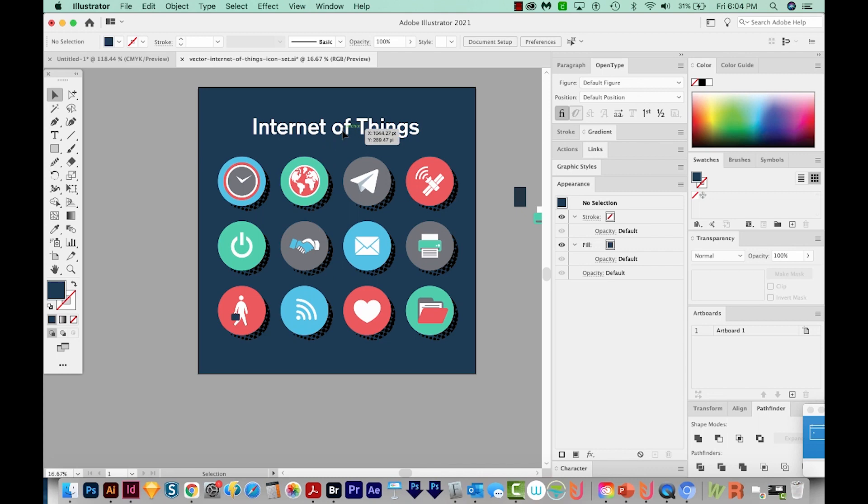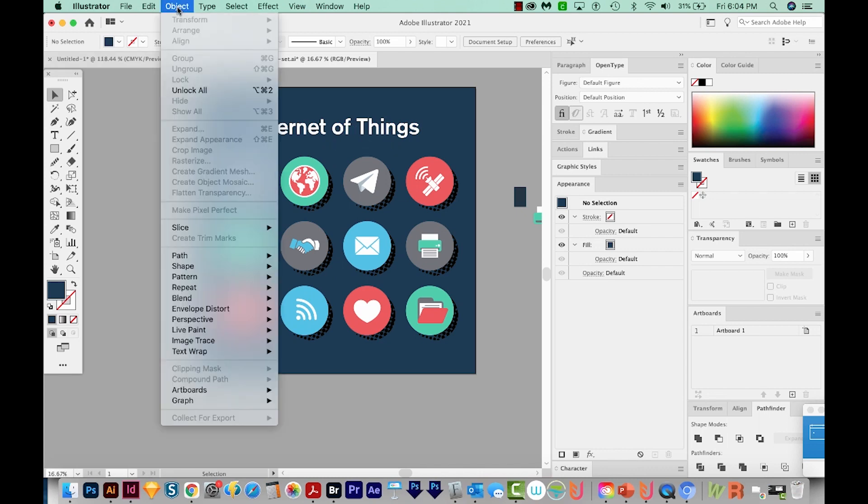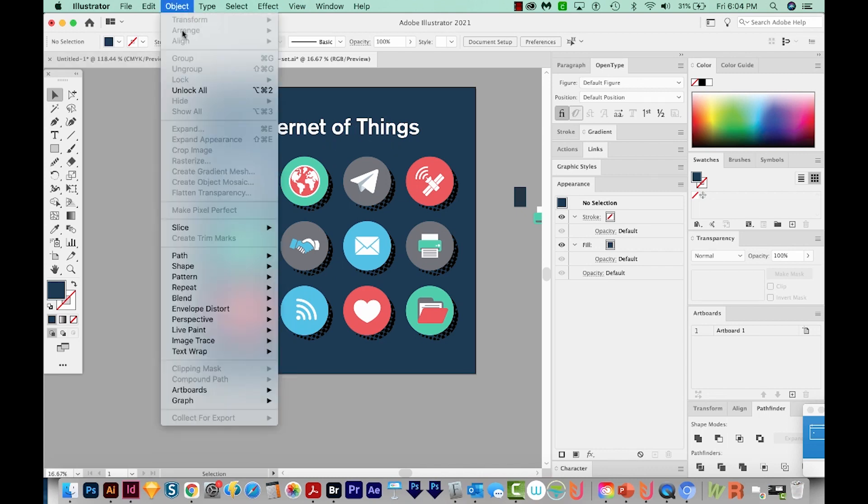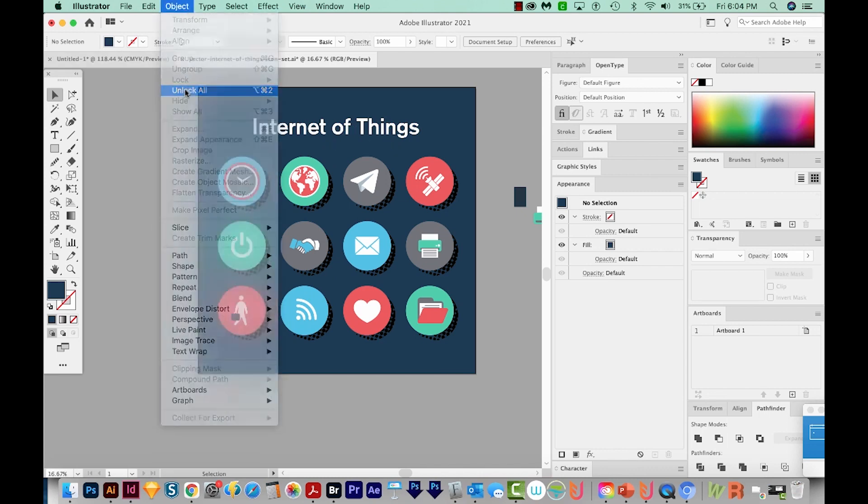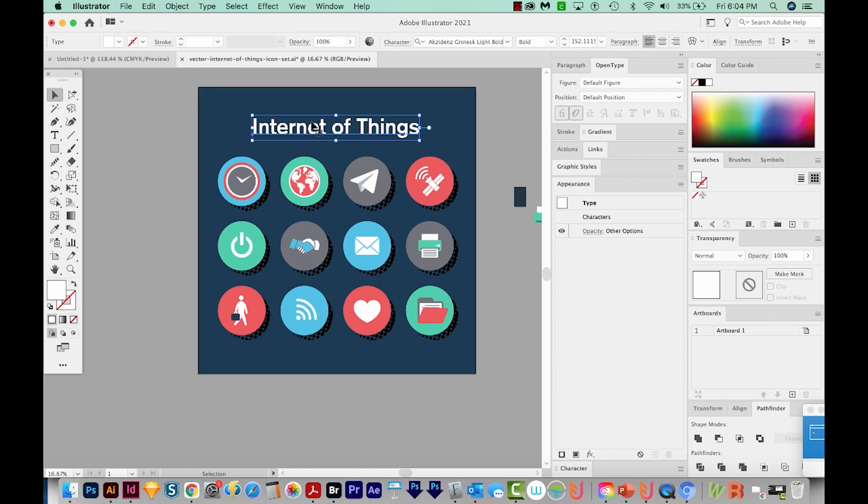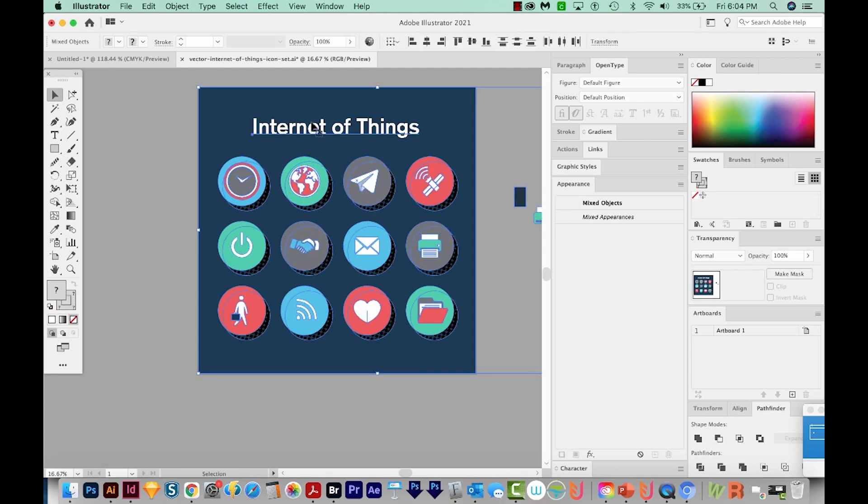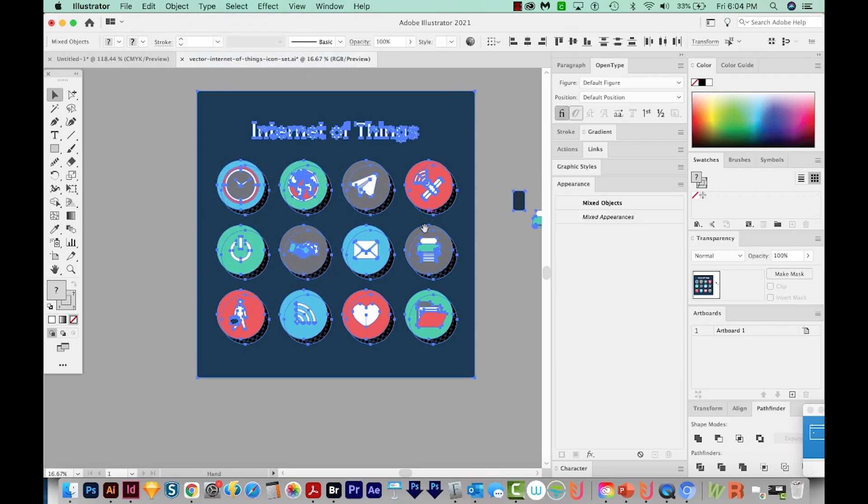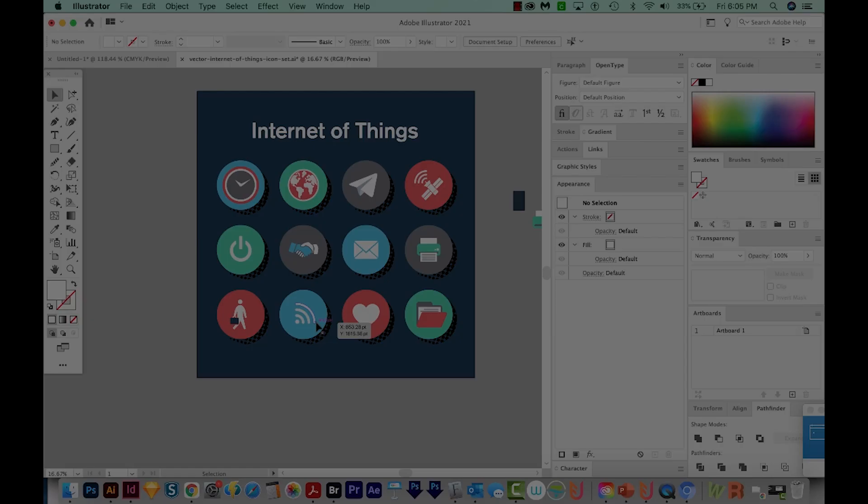Number six, make sure all the text is outlined. Now I can't select my text right now because I locked it earlier. I'm going to go to Object Unlock All, and now it's selectable. This text is typable right now, and we need to outline it. So usually when I do this, I just select everything to make sure I got all the live text. So I'll hit CMD A or CTRL A, and then I'll come up here to Type Create Outlines, and that will do it.